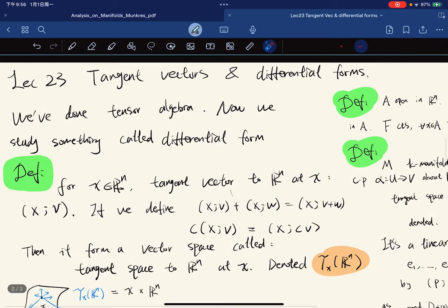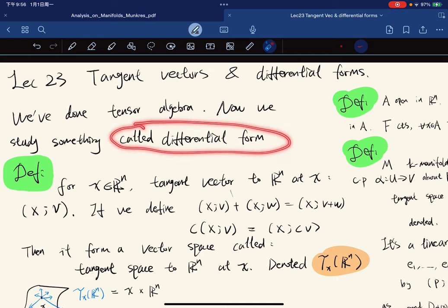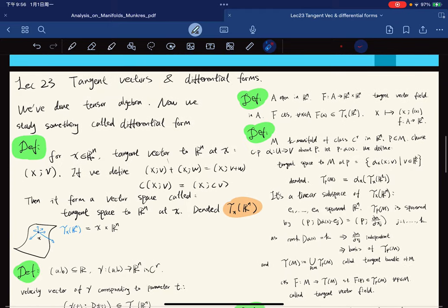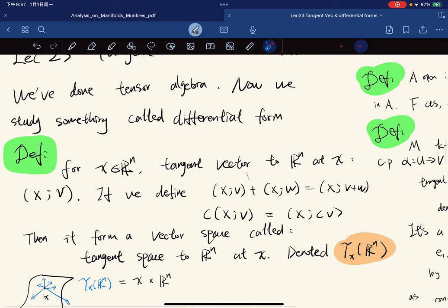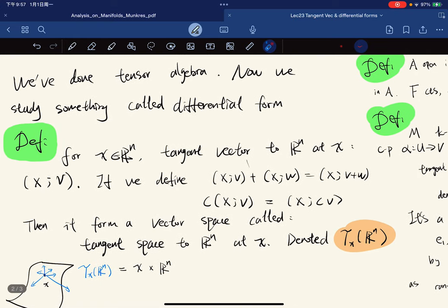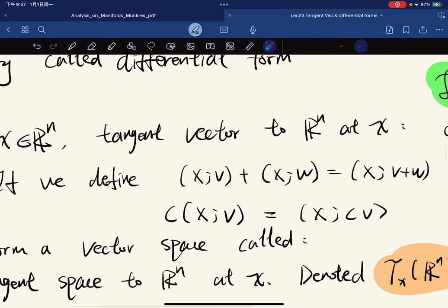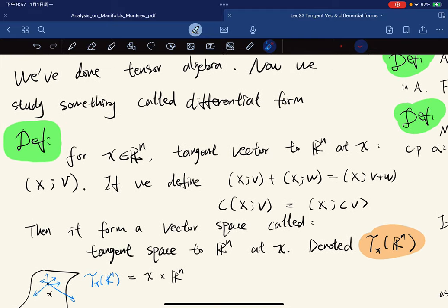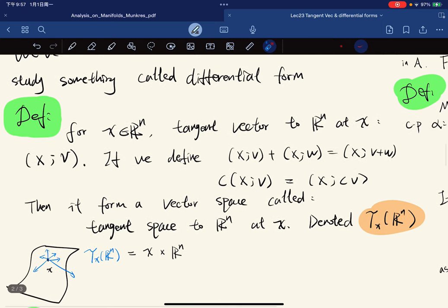In this lecture we're going to talk about something called differential forms. We have done tensor algebra, and we're going to study some special tensors called differential forms. There are going to be lots of definitions, and those definitions are preparation for future lectures. Just pay attention and try to understand and picture those definitions so that in future lectures you won't get lost.